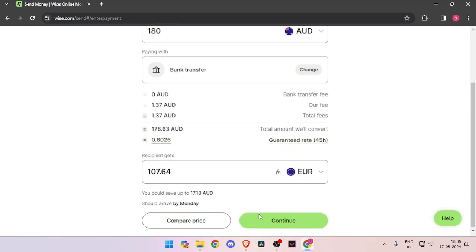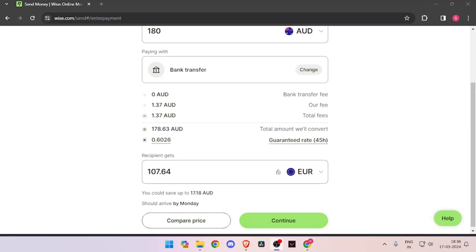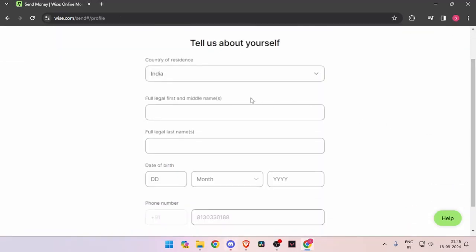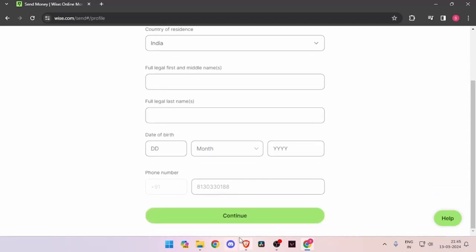Now you have to click on continue. Now it will ask you the details about yourself like your country of residence, full legal name, date of birth and phone number. Then you have to click on continue.